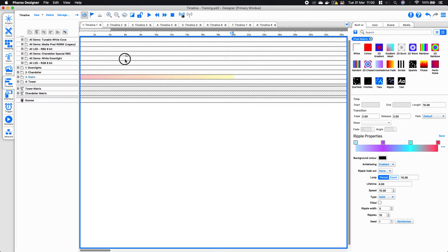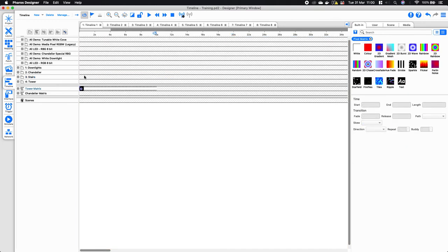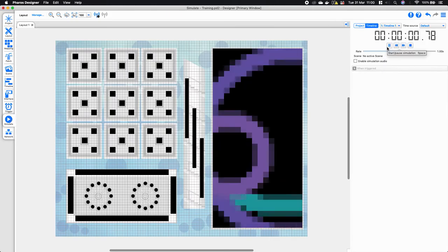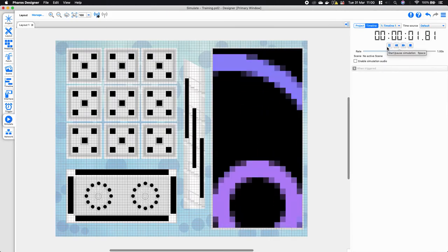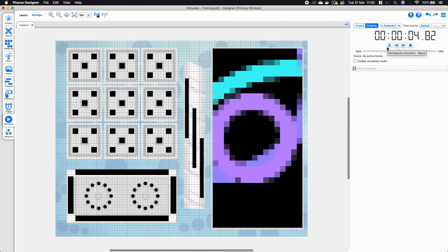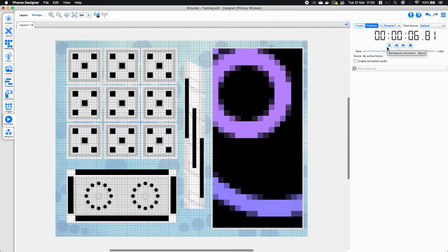Instead I need to apply that to my pixel matrix and then I can go ahead and preview that. Pixel matrix effects work by the fixtures' position and the way they are mapped, so they can generally be recognized as more complex effects and you can get more complex shapes.